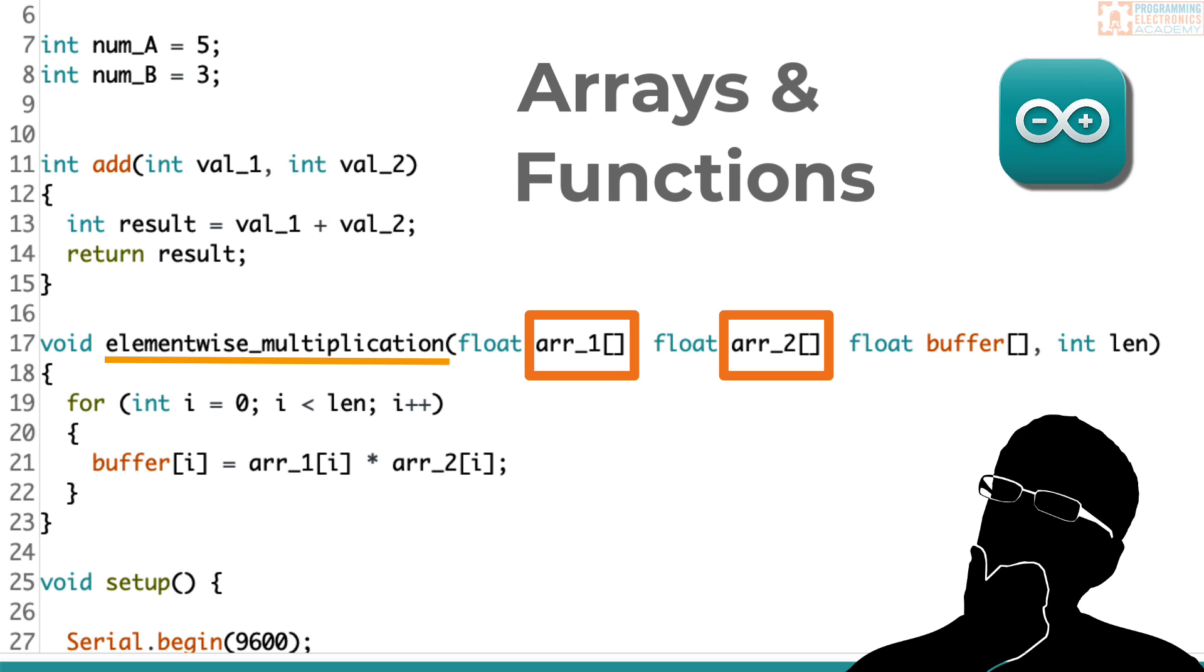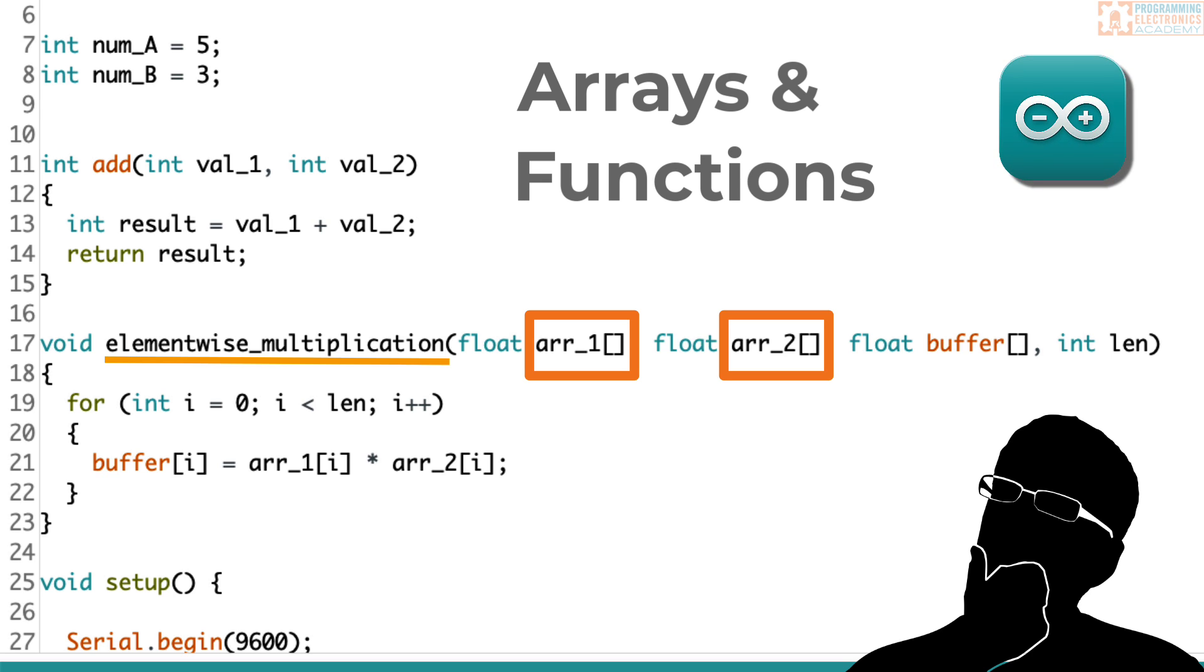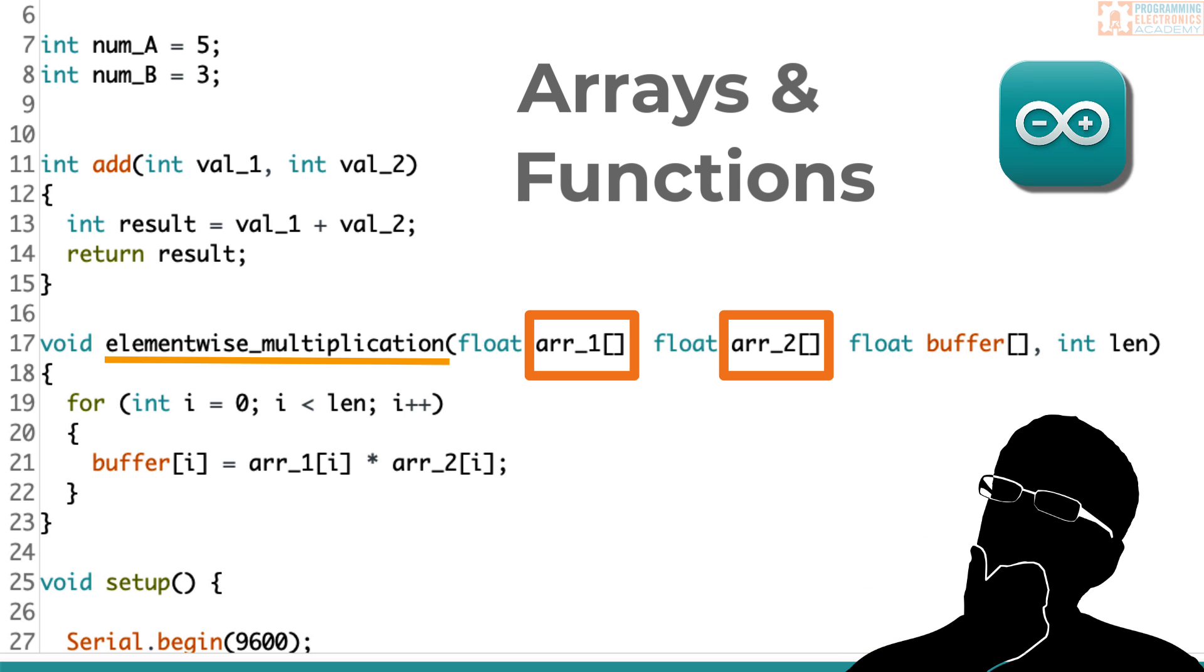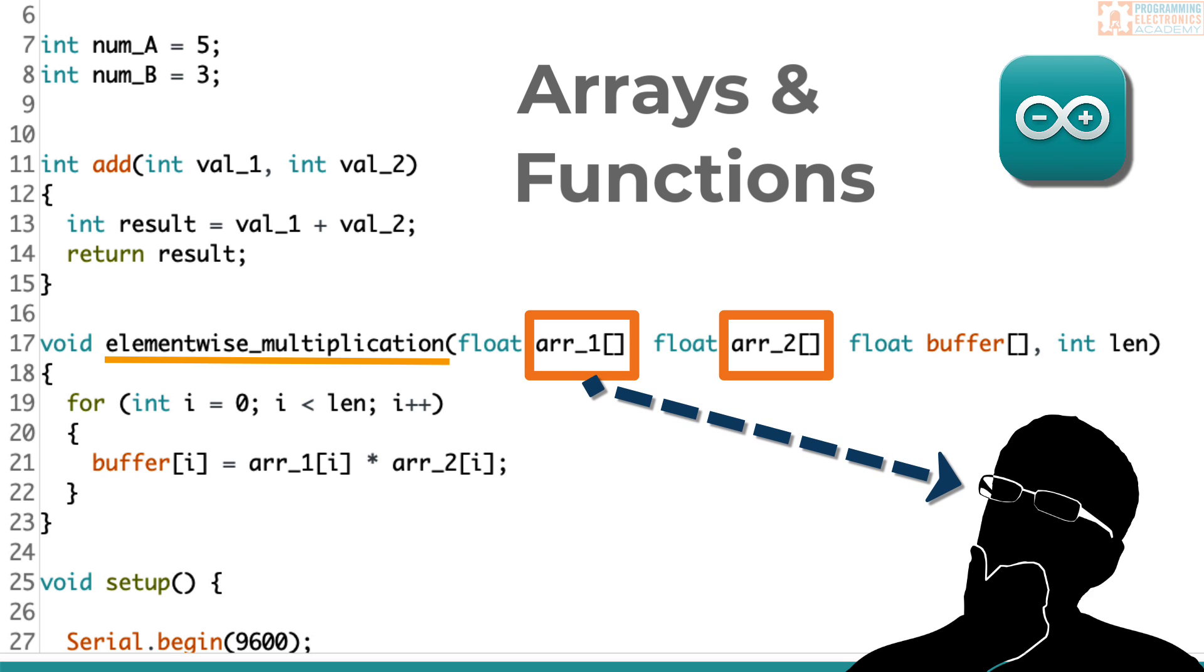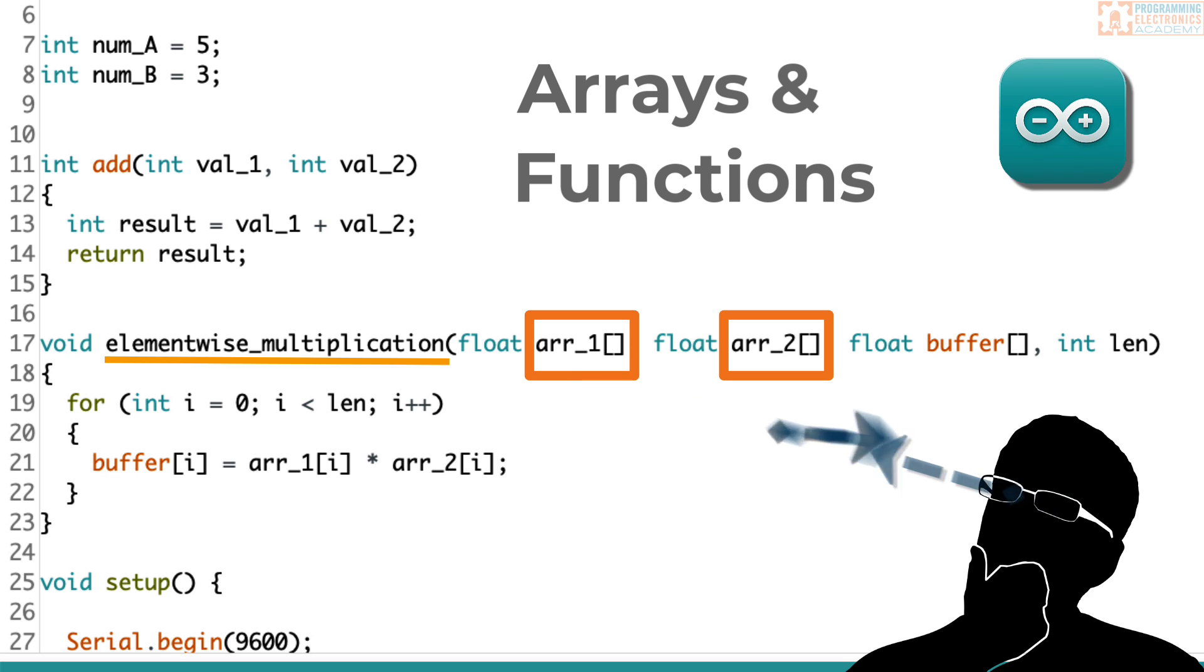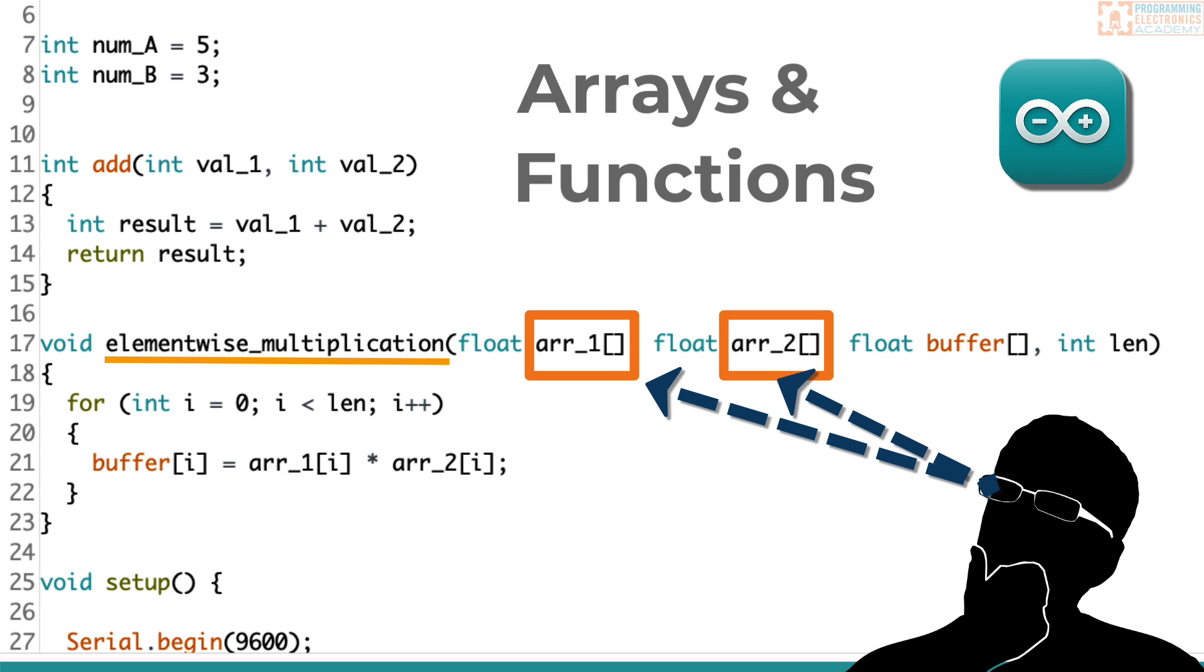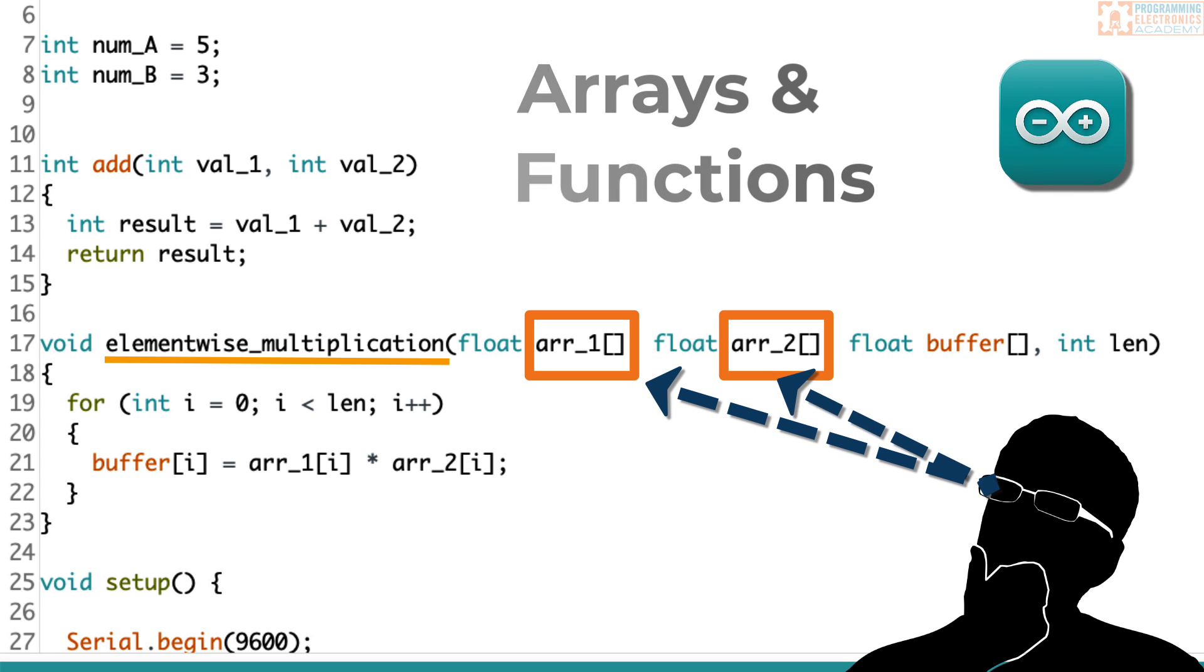The core difference in dealing with arrays versus other data types, called primitive data types like integers and floats and bytes, is that arrays are passed by pointer, not passed by value. So if you want to learn how to pass an array to a function or multiple arrays, then watch this video because that's exactly what we're going to dive into.